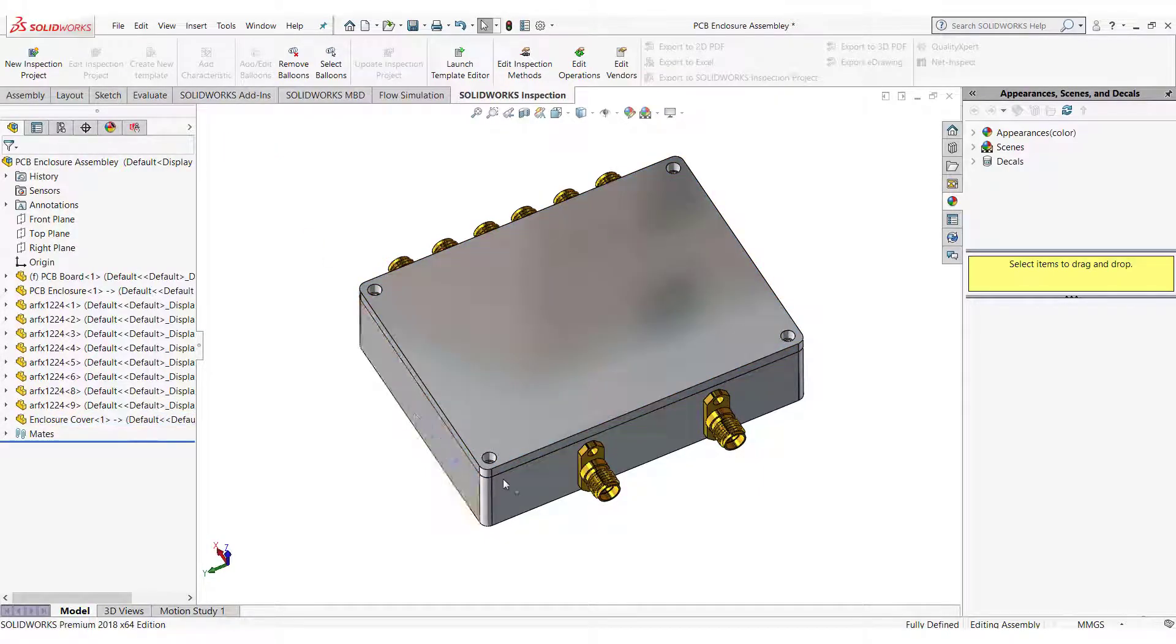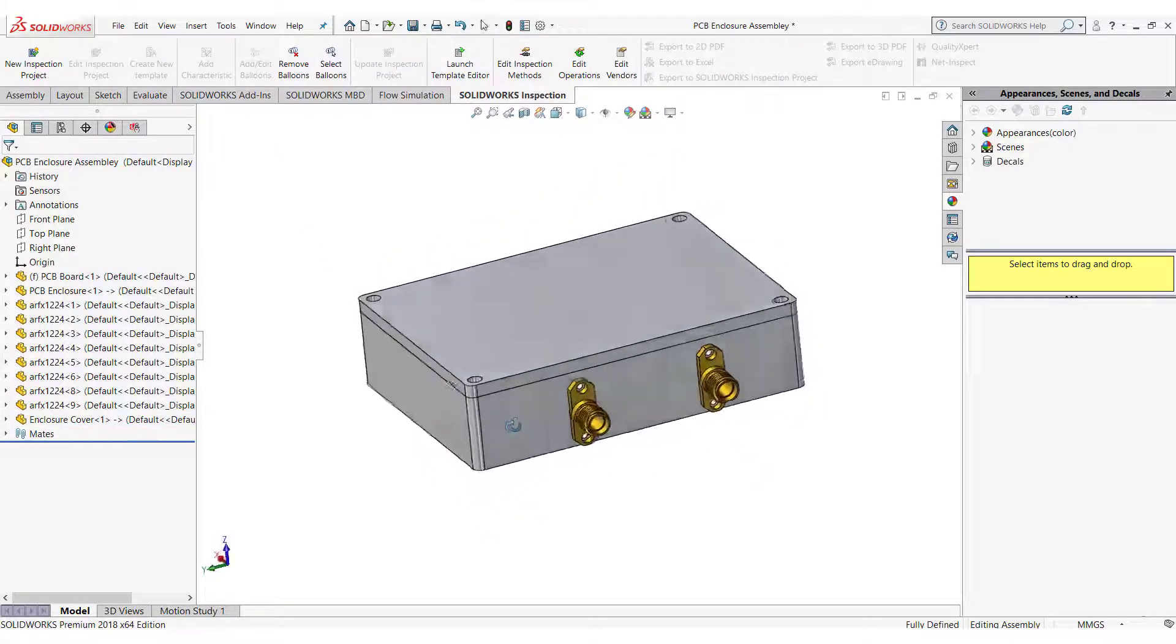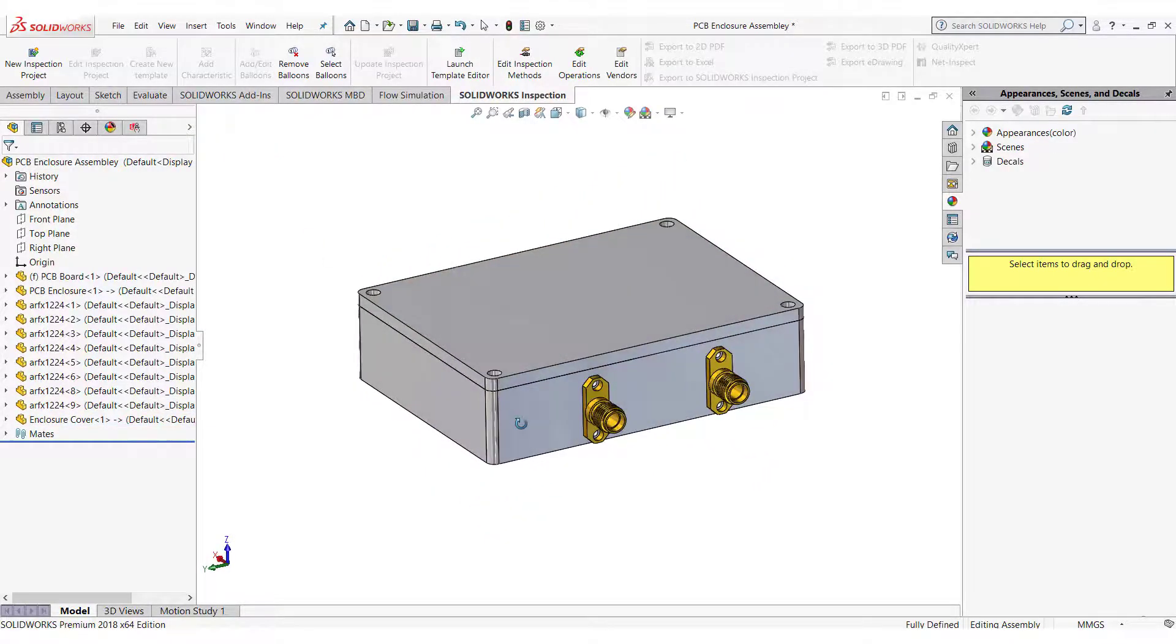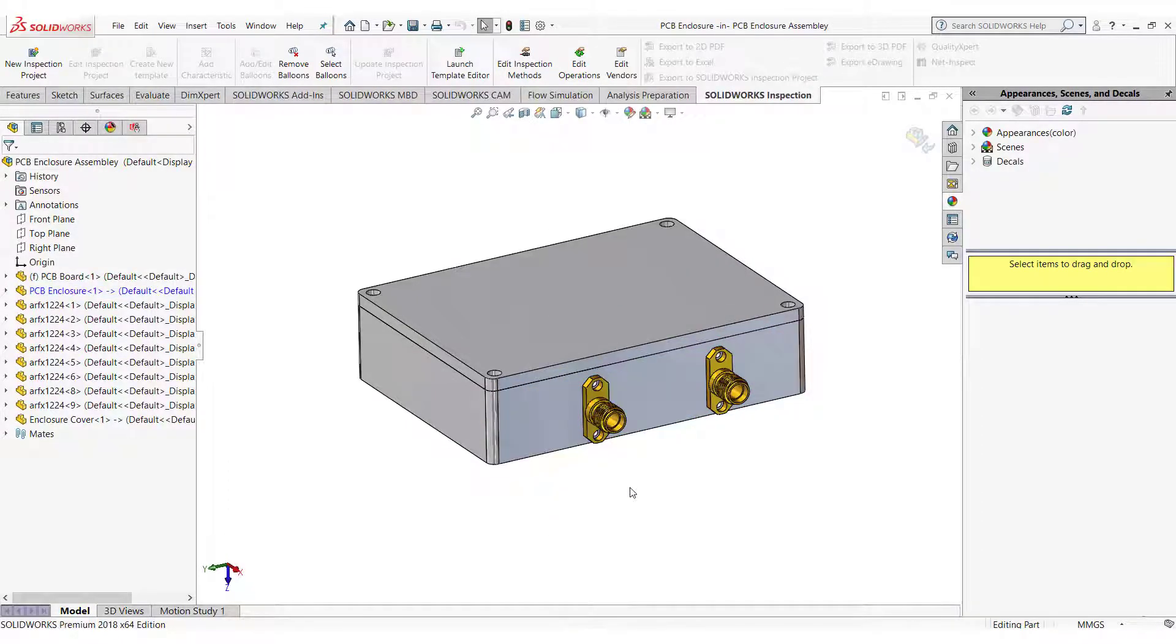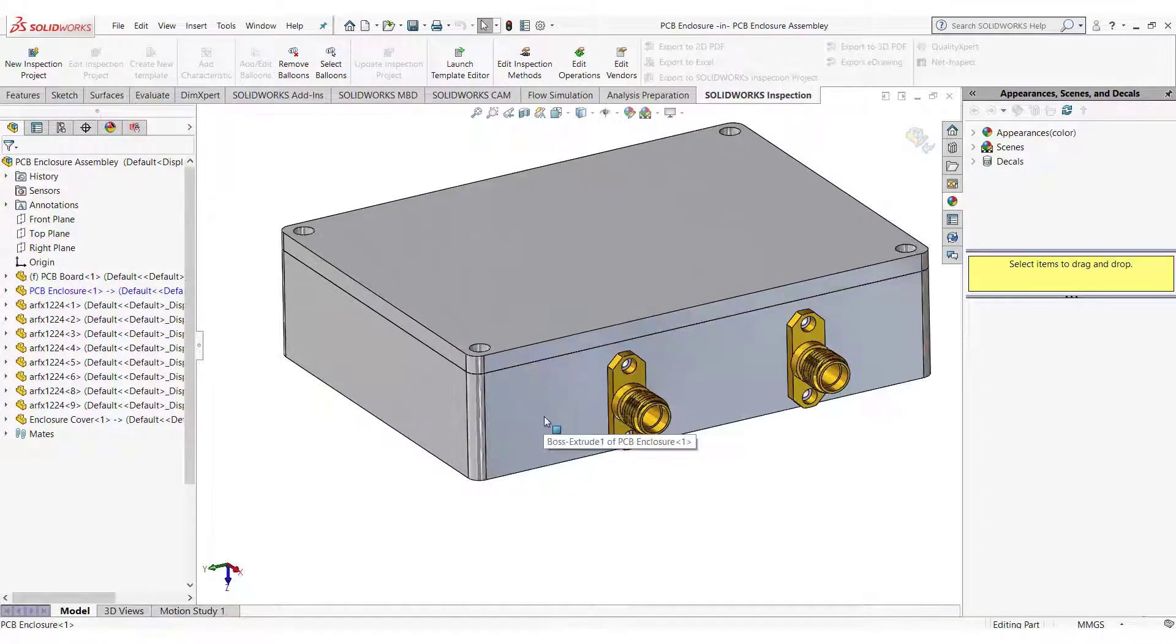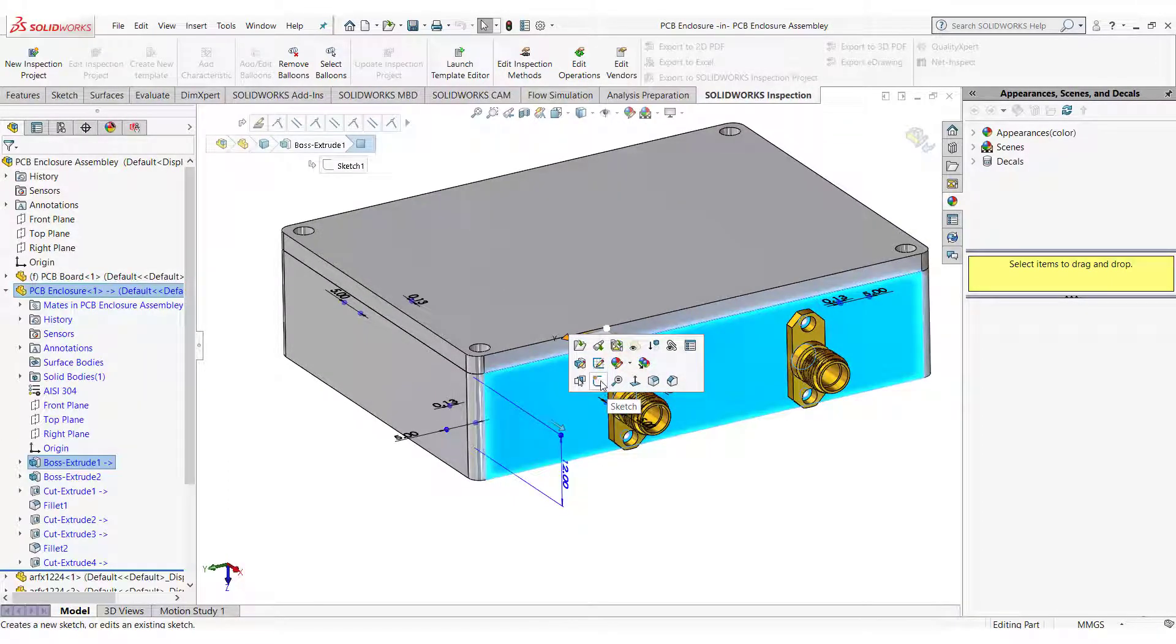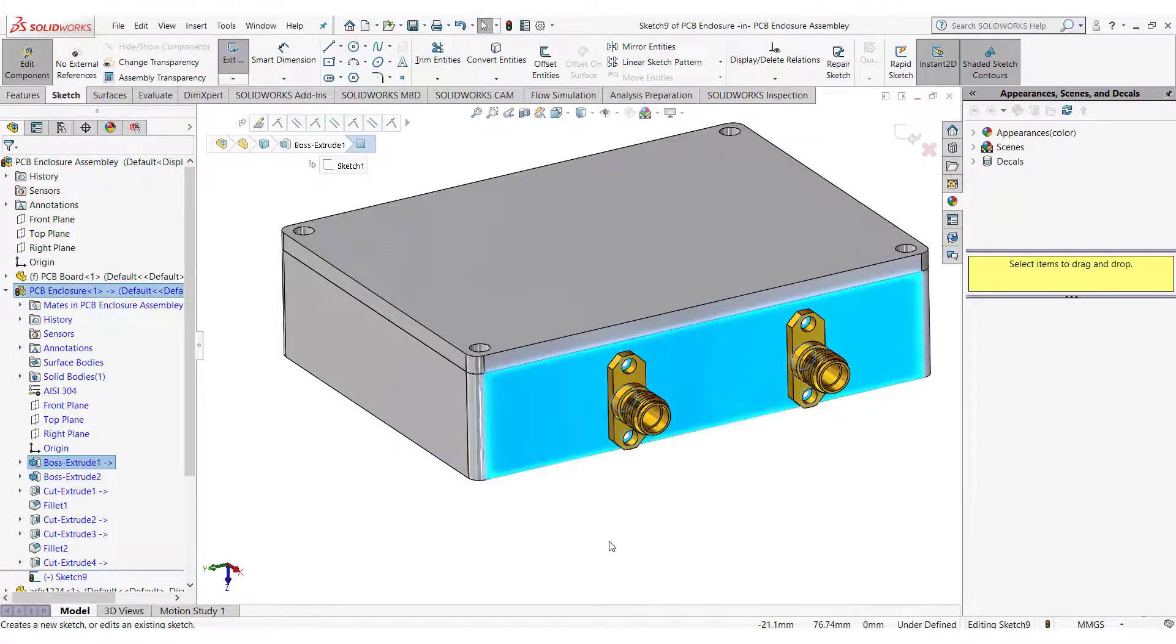Let's start the process. Right click on the enclosure and select edit part. Start the sketch on the face and follow the process.